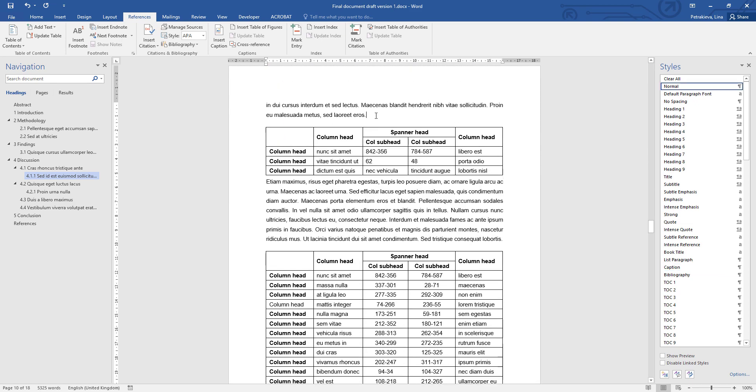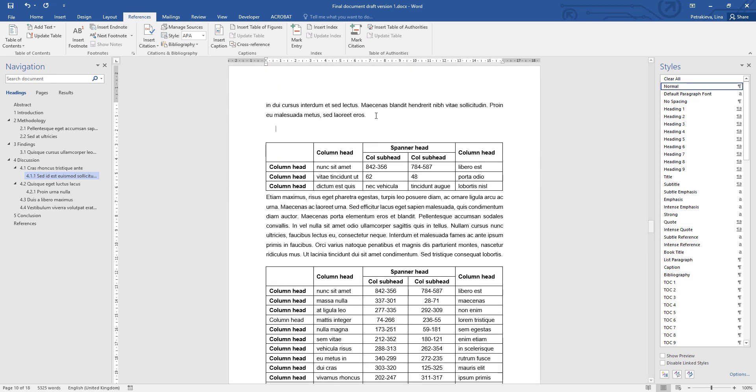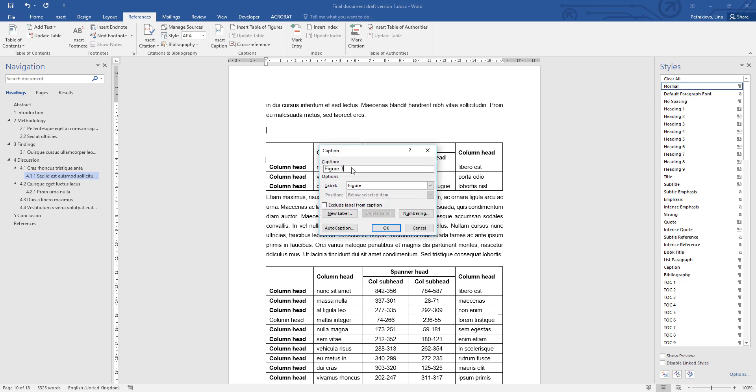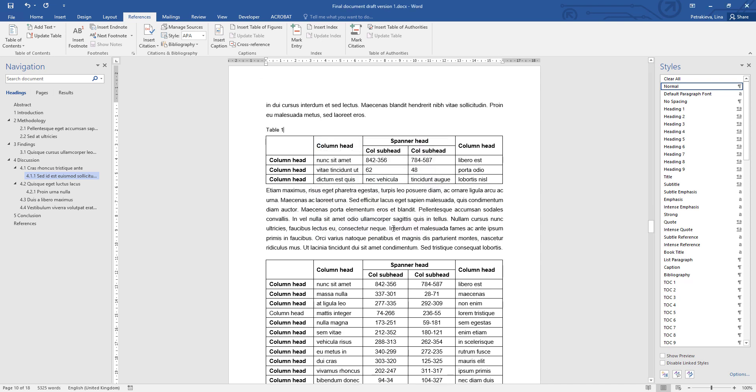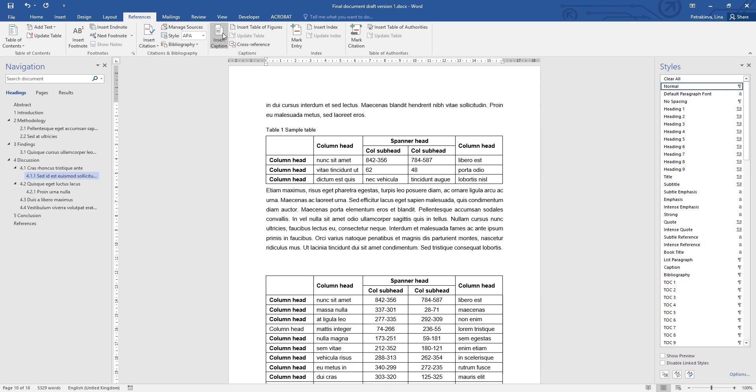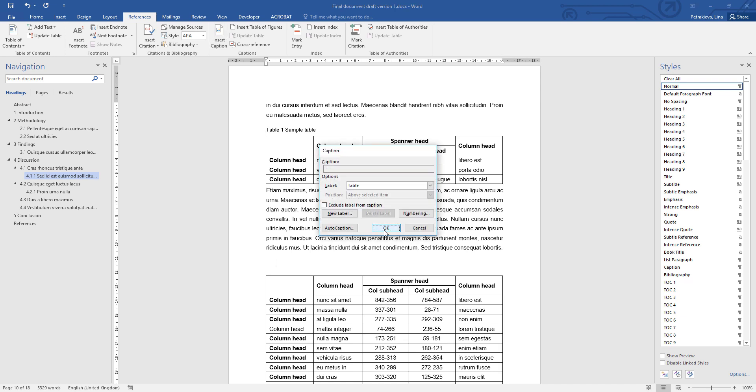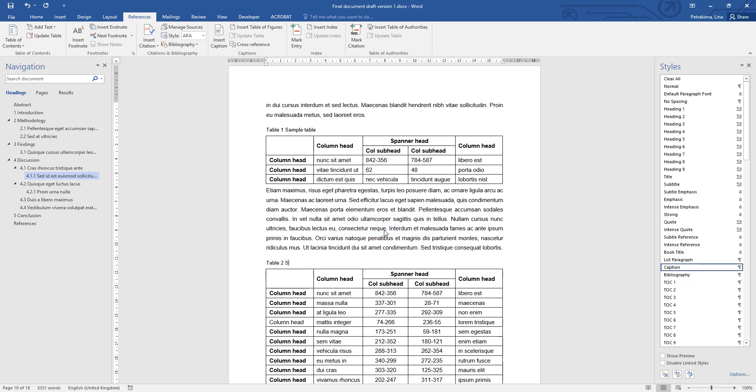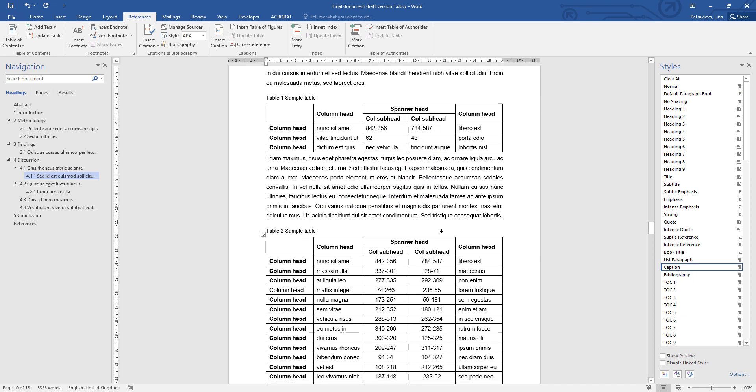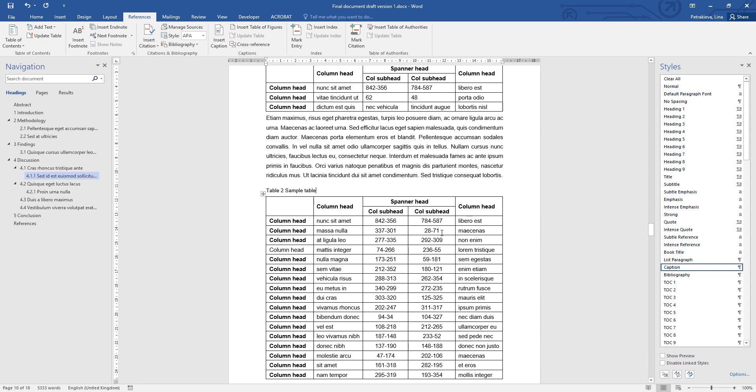And to insert a table caption, simply go to insert the caption again and choose that you want to insert a table. And here's my last one. And there are all the captions done.